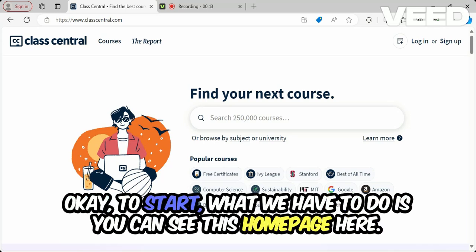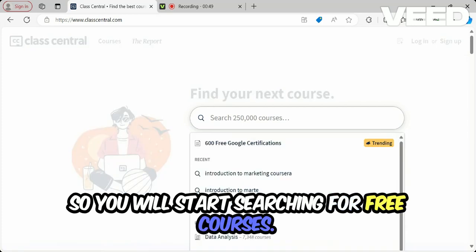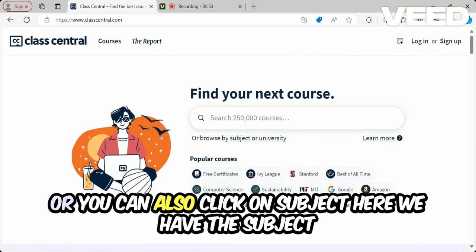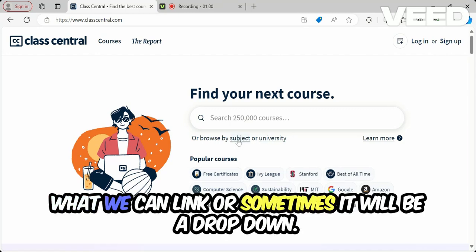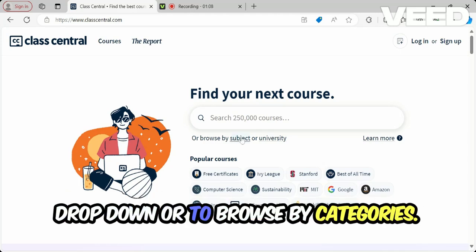To start, you can see the homepage here. You will start searching for free courses — you can either use the search bar at the top, or you can click on the subject categories here. Sometimes it will be a dropdown, so you can search using the search bar or browse by subject categories.